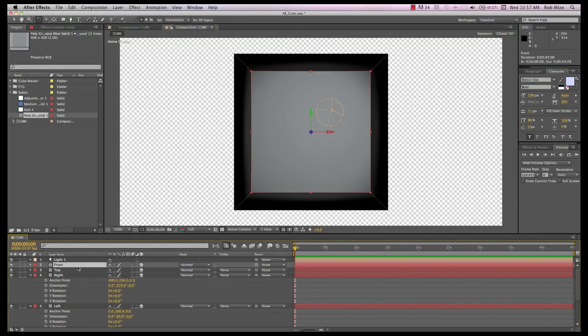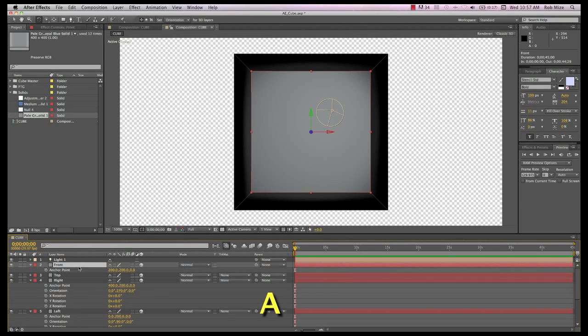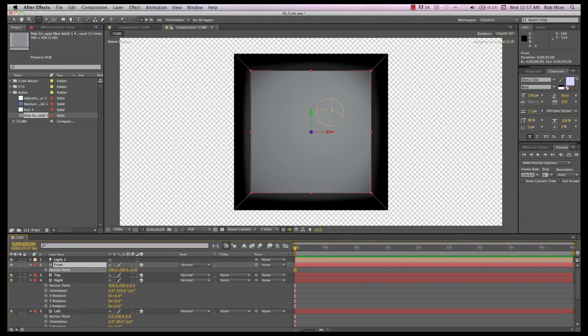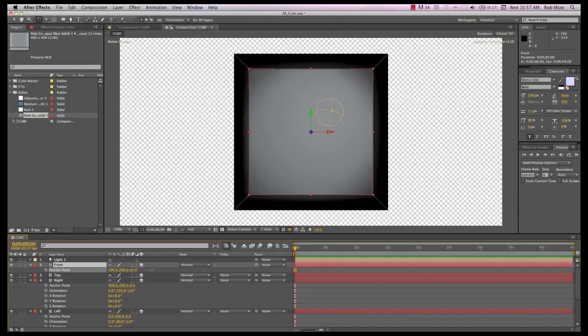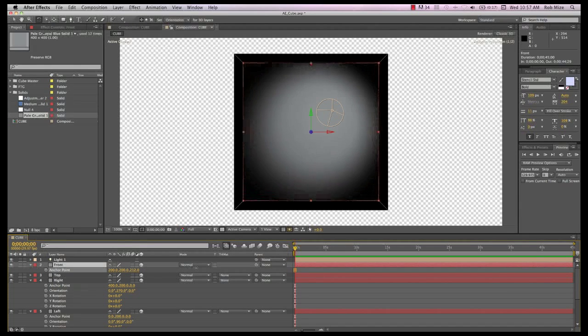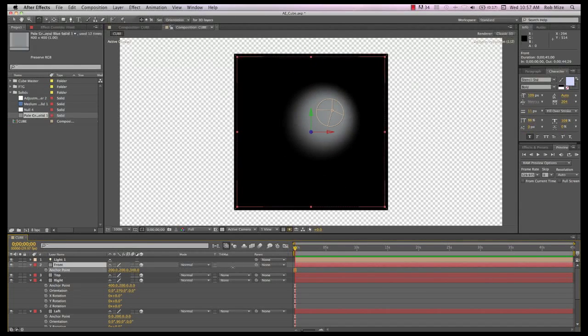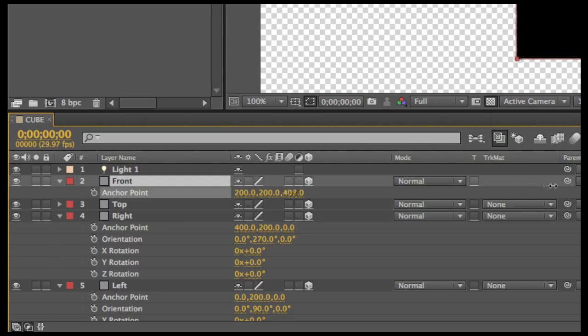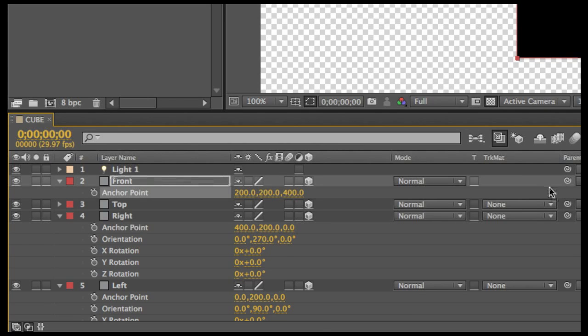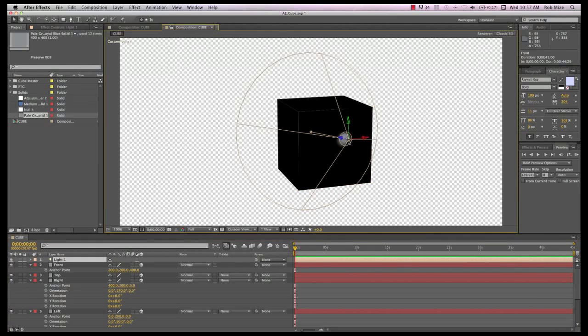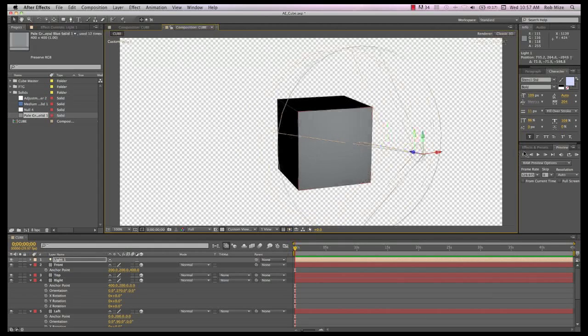For the front, we want to bring it forward into position. So here I will scrub the Z position control to bring the front into position at 400 on the Z axis. If we go to our custom camera view, we can see there is our cube.